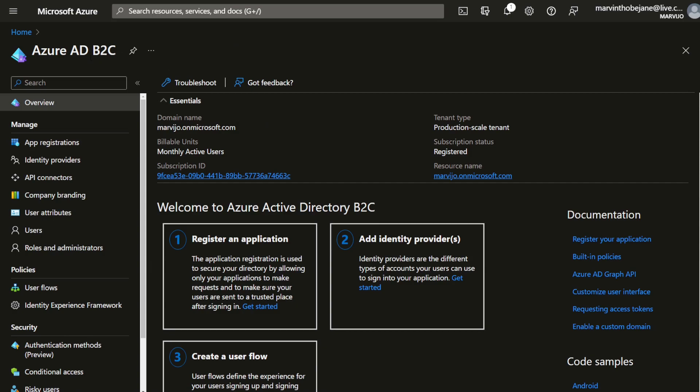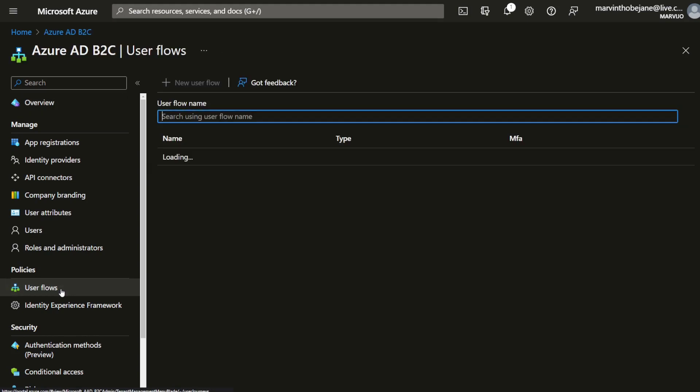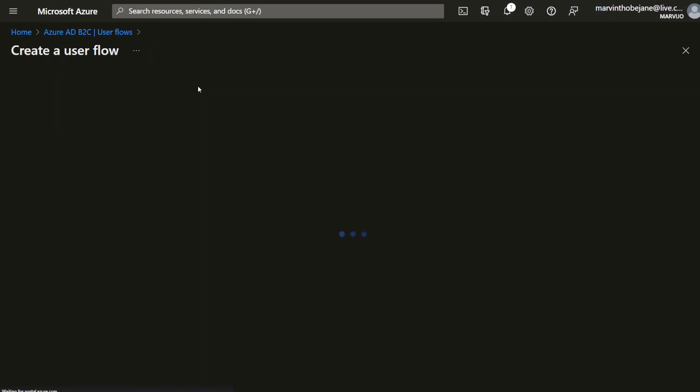Navigate back to your Azure AD B2C overview screen. On the left hand pane navigate to user flows, click on it, and create a new flow by clicking on the new user flow button.